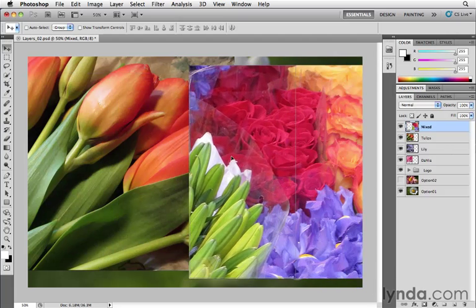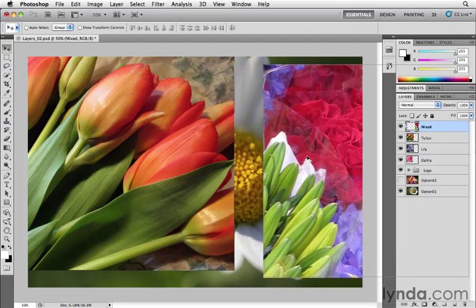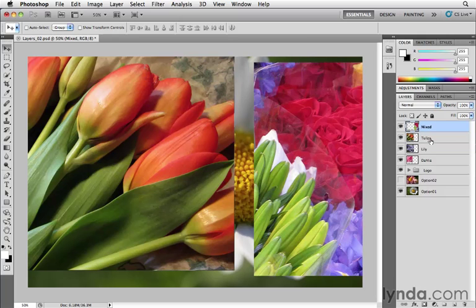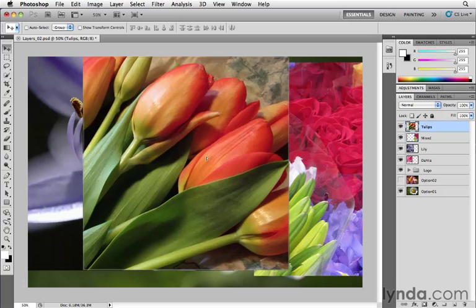And I can always bring those back by clicking and dragging and bringing those pixels back. There's the Tulips layer that I can now see. If I want to rearrange Tulips to be behind or on top of Mixed, I can click on the word Tulips and drag it above just to change that stacking order.